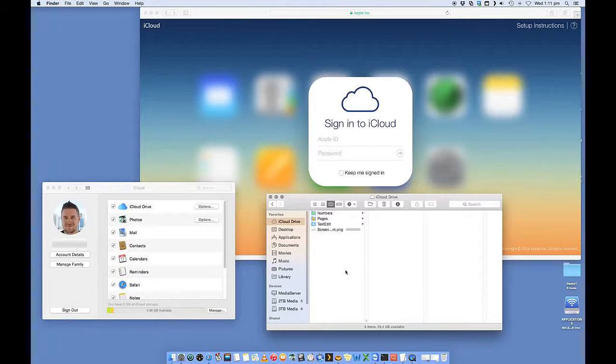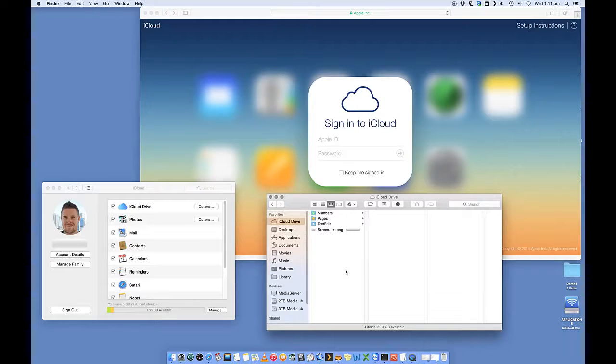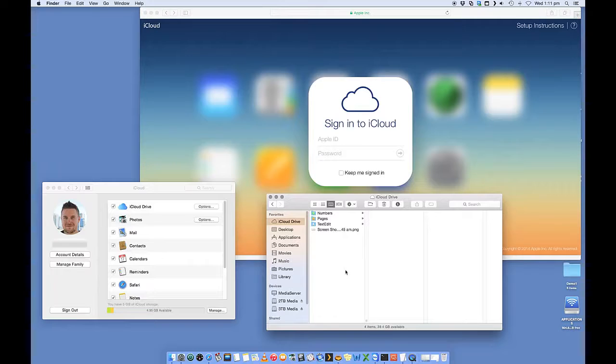So we're going to copy that and go back into iCloud Drive and paste it. So what that's going to do is that has now put it up on iCloud Drive. Now, this file was pretty small, so it shouldn't take too long to upload it.